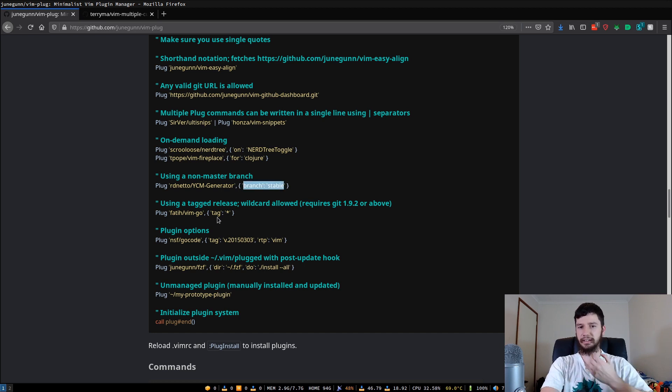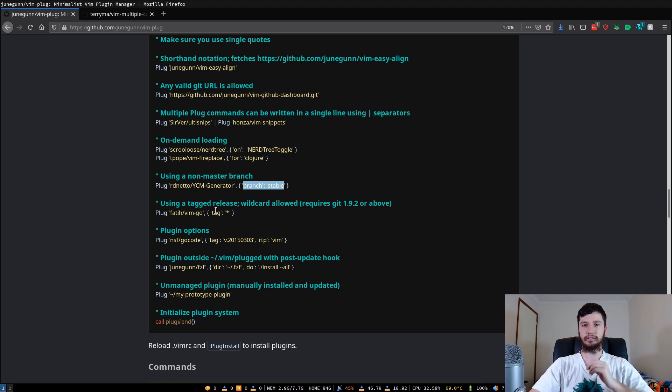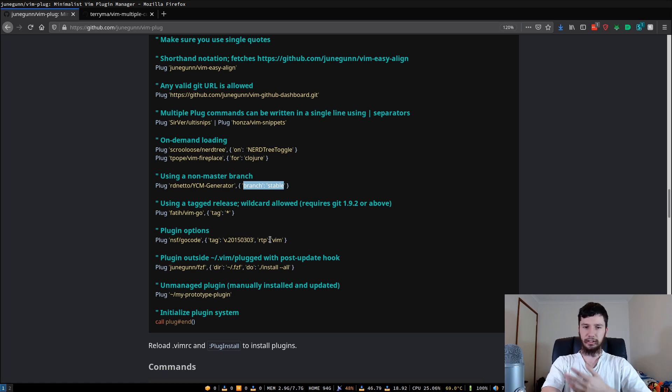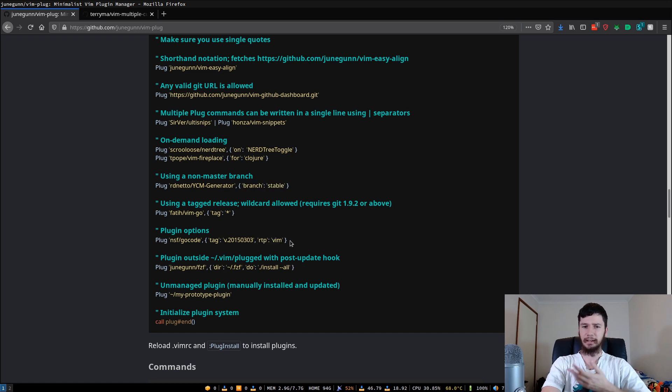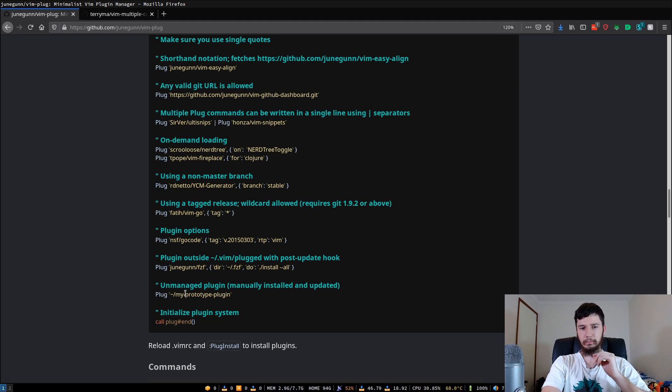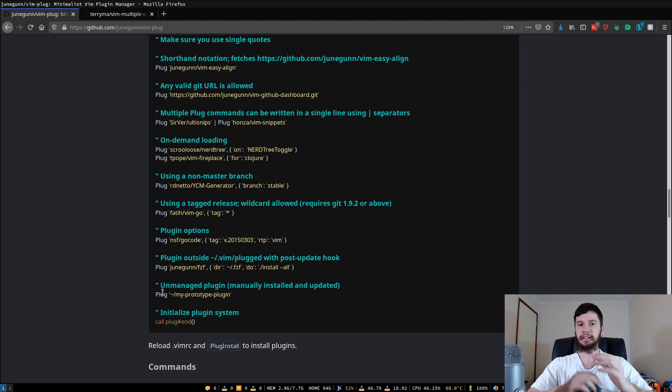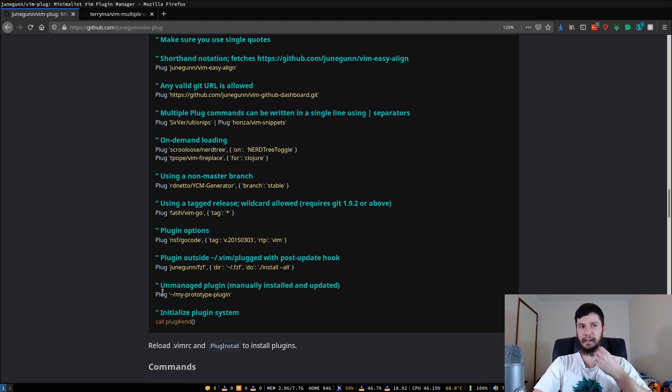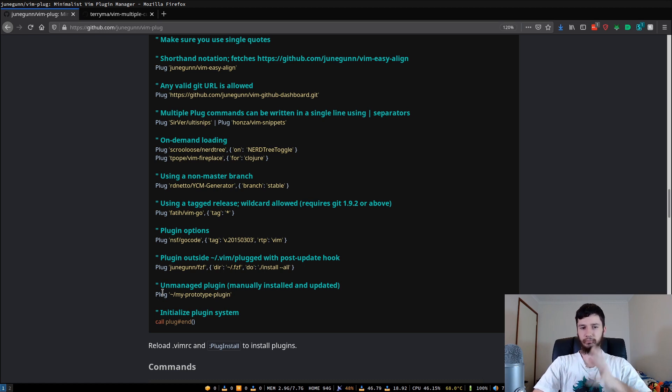There's other options you can pass in as well. So you don't have to just pass in a tag. You can pass in whatever this RTP is. I'm not actually sure. So you can also do things like install plugins outside of your vim-plug directory. So there's a specific directory where your plugins are actually installed to. But if you have a plugin that you've installed in another location, then you can actually run it with vim-plug still without actually having to worry about anything else. I'm not sure what this one in here does.